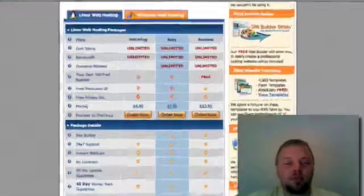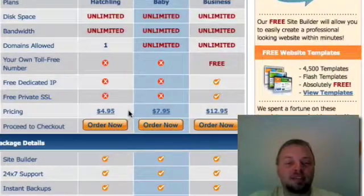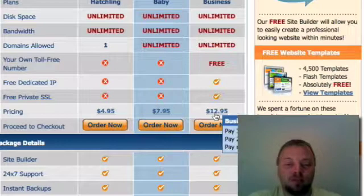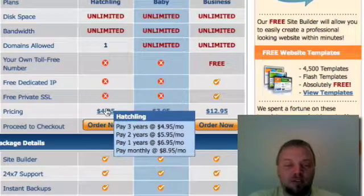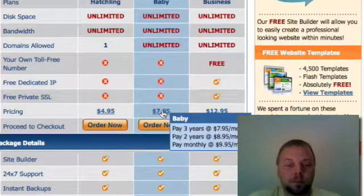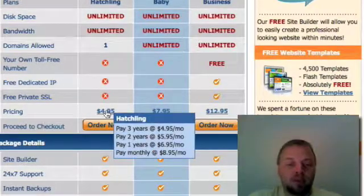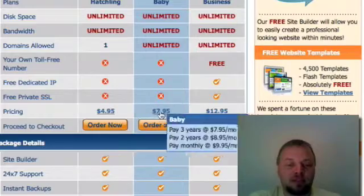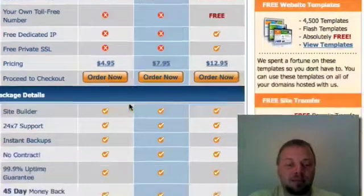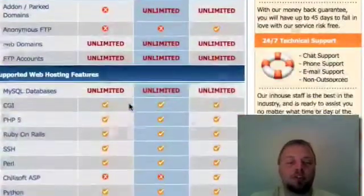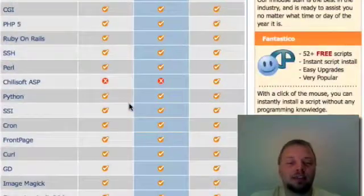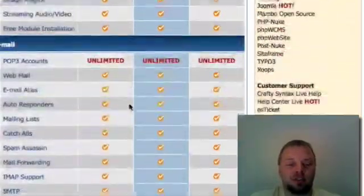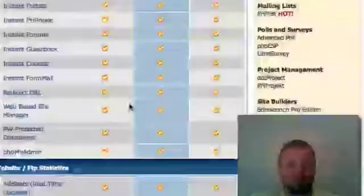There are three different packages you can get with three different prices. Don't let these prices fool you. These are if you pay for three years. If you pay monthly, it's going to be a couple of bucks more. If you pay monthly, this hatchling package isn't very attractive because the baby is only a dollar more a month. Here's the main difference. If you scroll through here, you look and you see that a lot of the features that are available are available on all three packages.